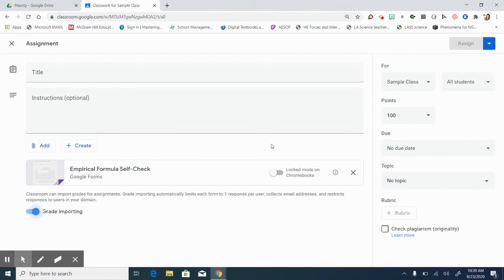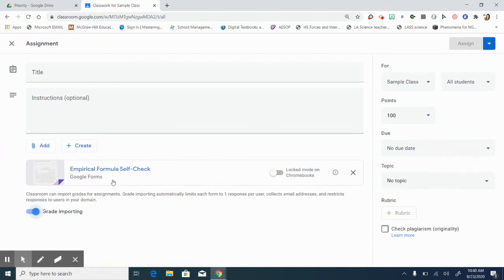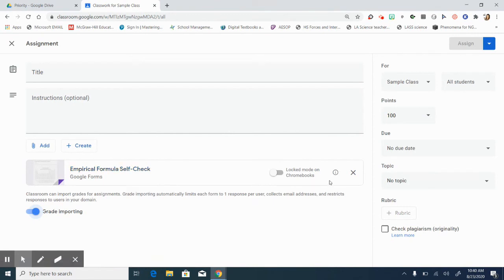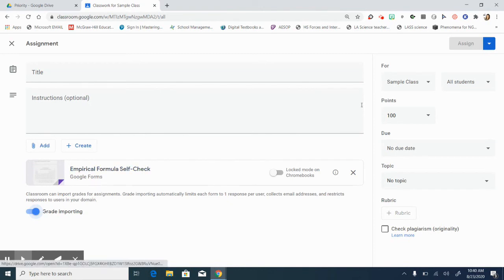Notice that you do not get the option to make a copy of the form for each student because forms in and of itself acts like a link that takes them outside of Google Classroom, puts them in your form and allows them to take the quiz there so they don't need a copy. They are being entered as themselves already into your form so you never have to worry about that if you're just adding a form to the assignment. You just can assign it.